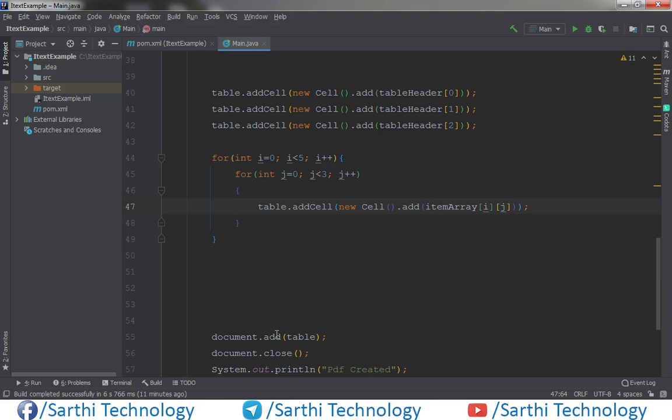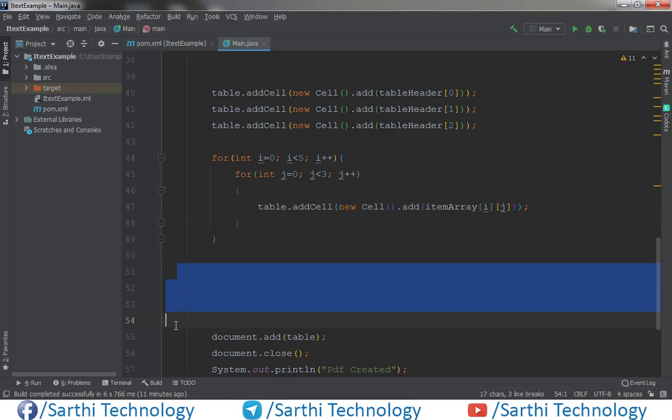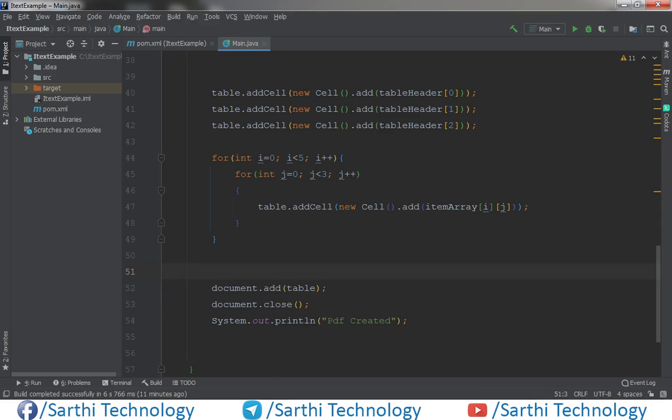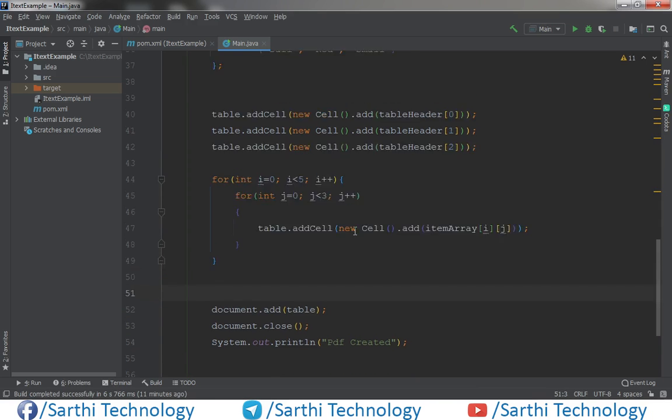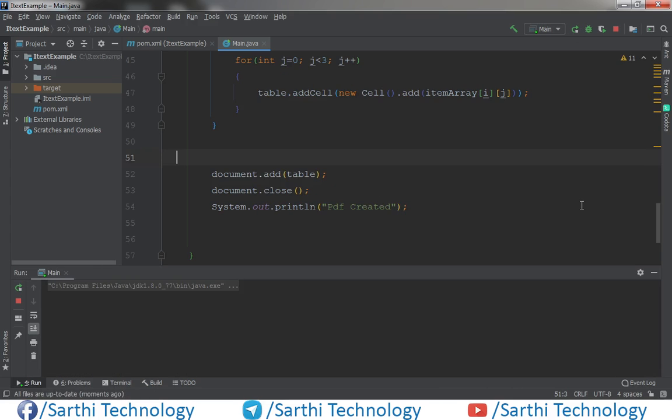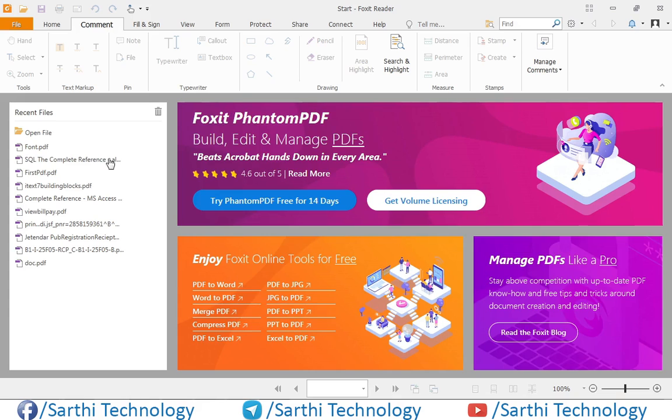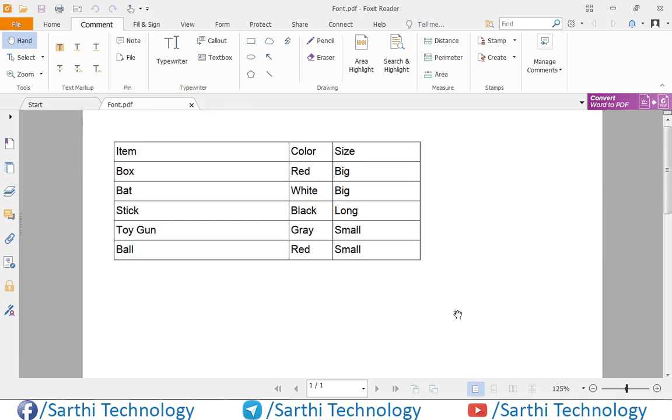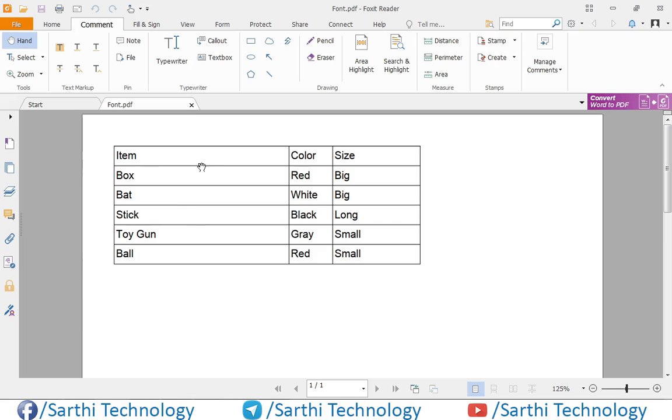In the last we need to add this table in the document which we have already added. So just run and here you can see PDF created. Now open and here you can see we created one table using array.